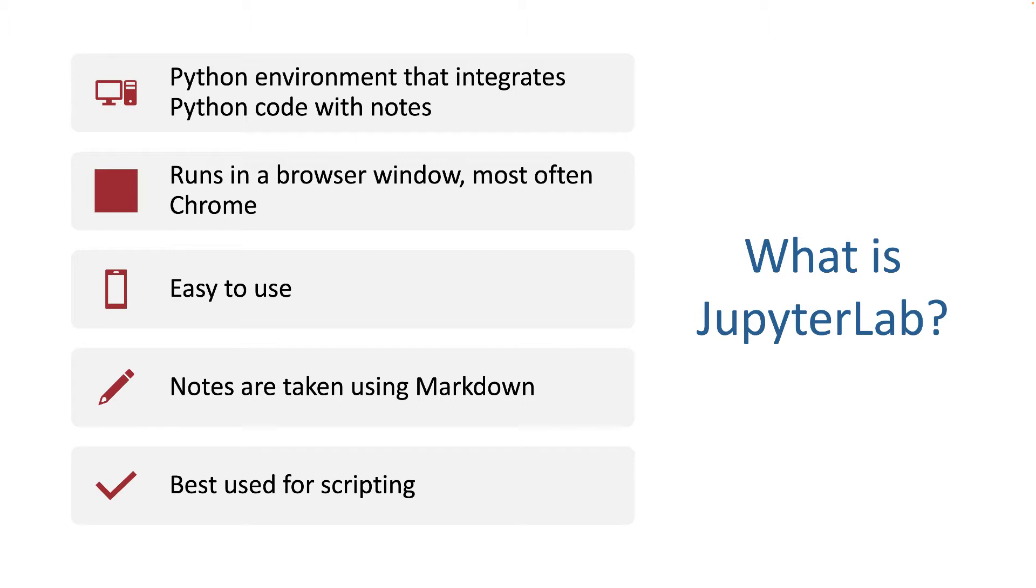And finally, JupyterLab is best used for scripting. When you get out of the University of Delaware and start working in organizations, it's likely they're going to use a more powerful editor. But at the same time, for the purposes of what we're going to be doing in this class, I find JupyterLab to be the best of all the options.